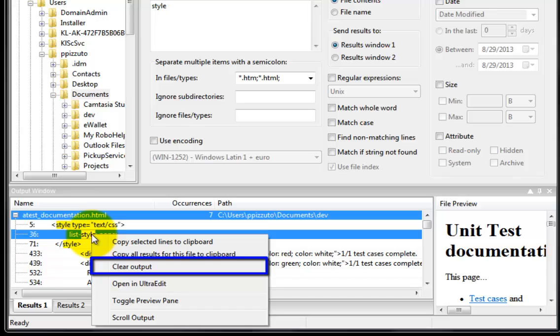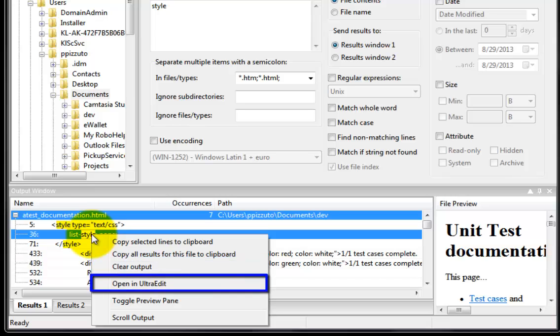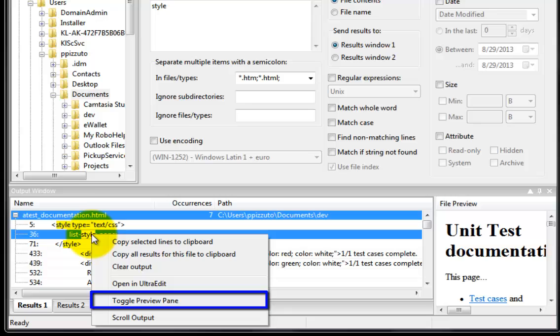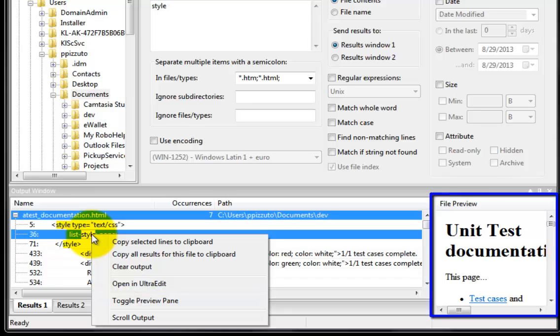This will clear the output window. Open in UltraEdit. Toggle preview pane. This opens and closes the preview pane here.